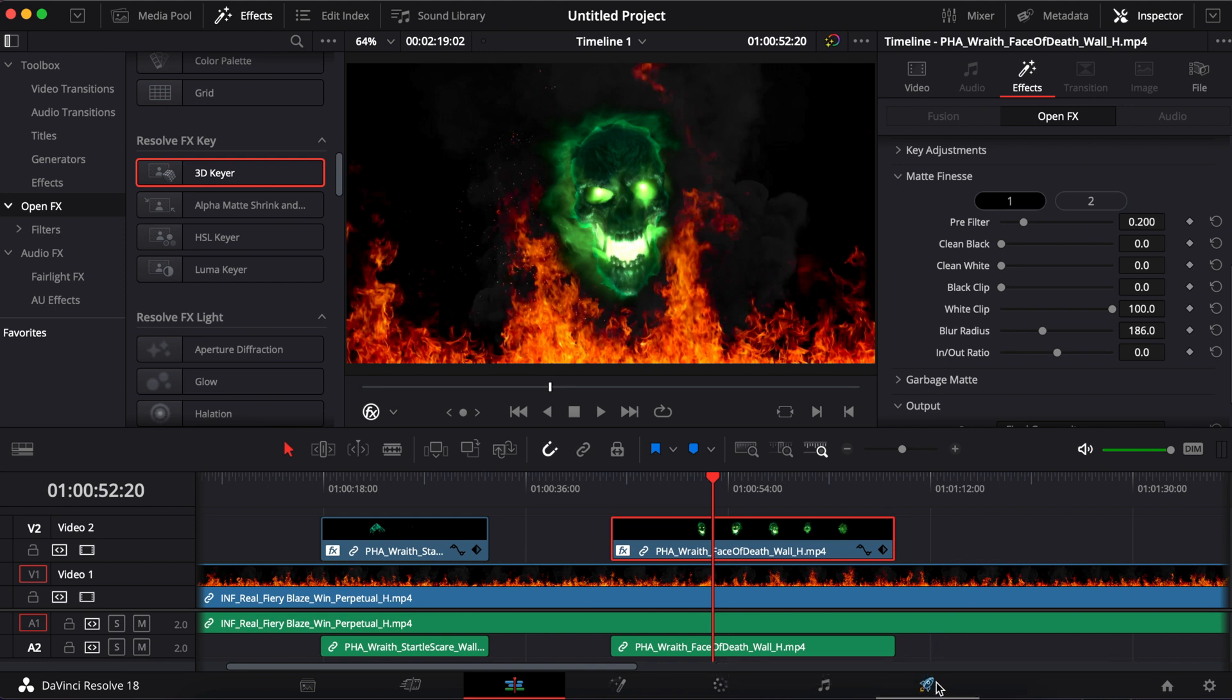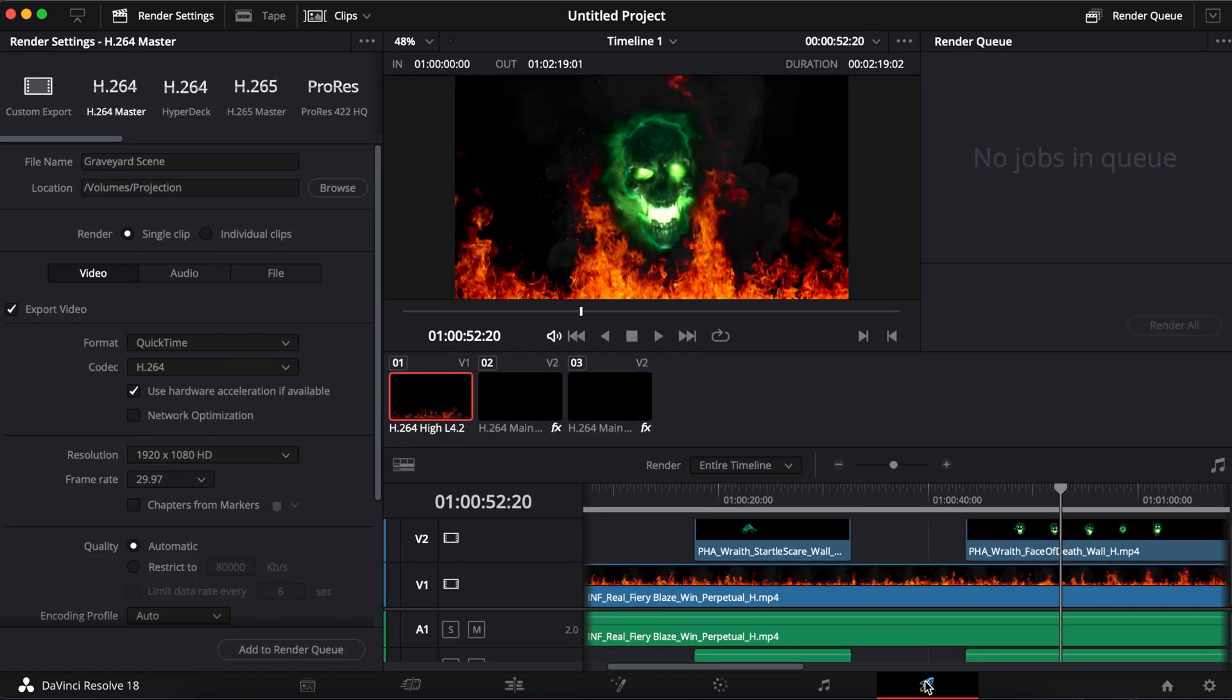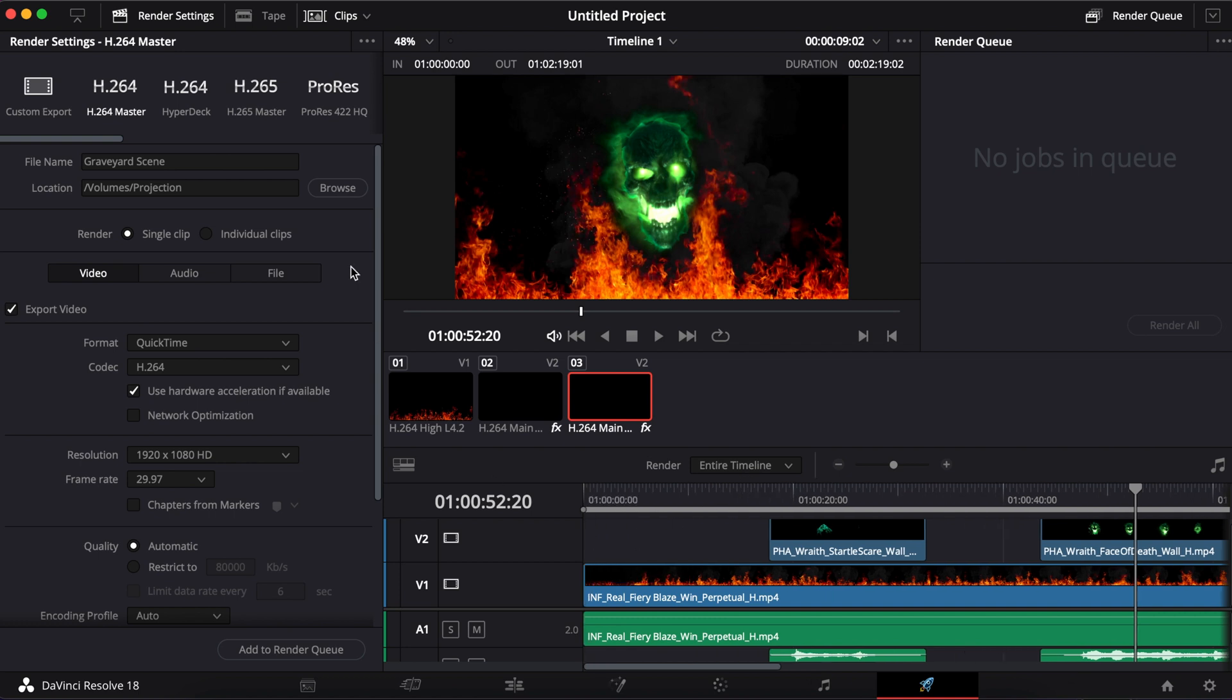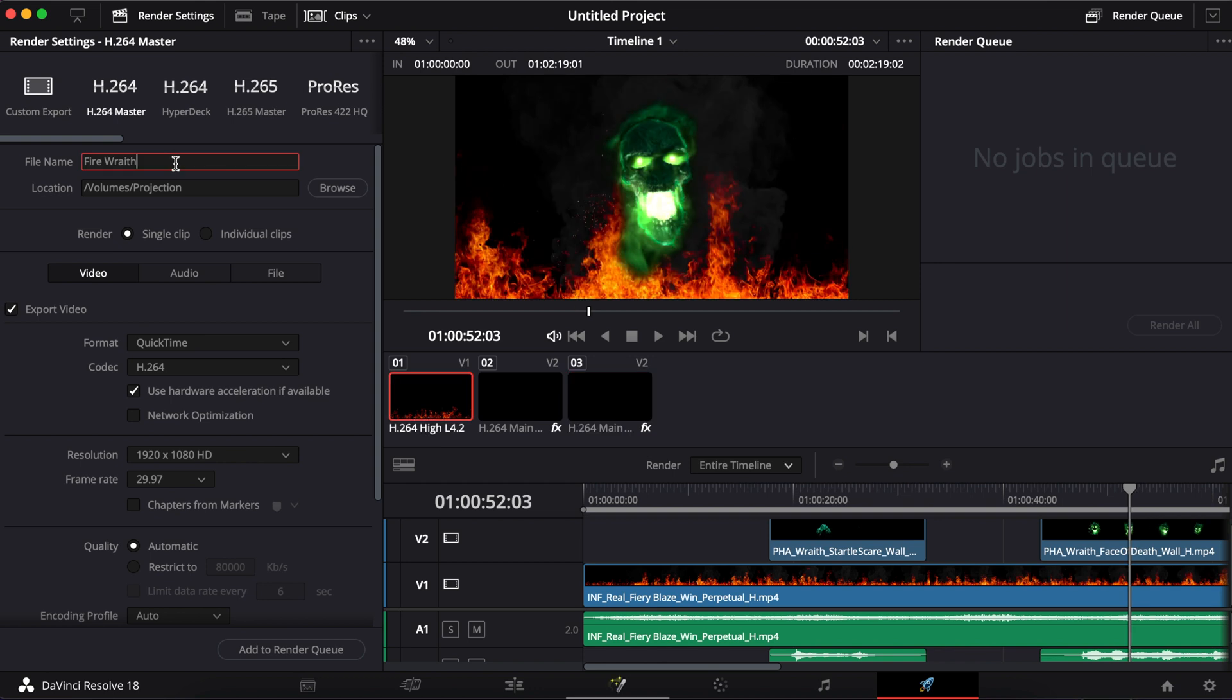Go over to that deliver tab here. You are going to make sure that the entire timeline is there selected. You're going to click on H.264 here, which is the most supported codec at the moment. I'm going to go into file name and let's do fire wreath. Now we're going to save it wherever we would like. So pick your location where you want to save it.